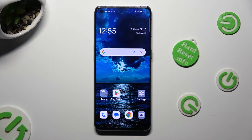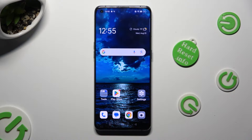Hi, in front of me is Oppo Find X3 Pro, and today I would like to show you how you can operate App Cloner.